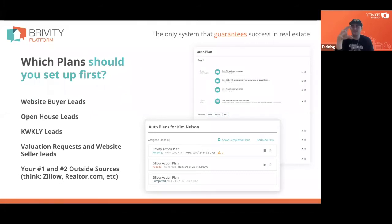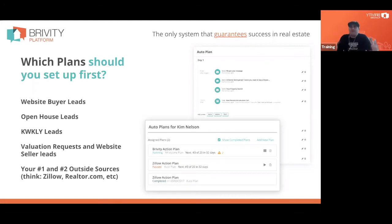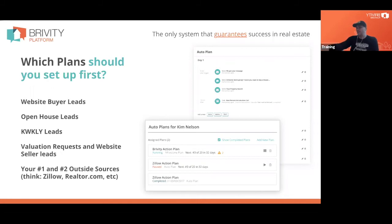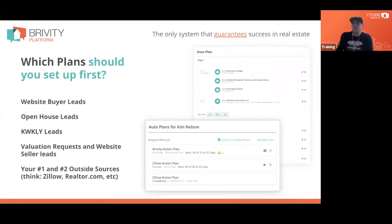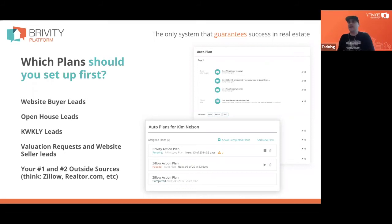At a minimum you should have a plan for any buyer leads coming from your website — that's what this 10 Days of Pain plan is. You should have one for open house leads, one for Quickly leads. Quickly is our text-to-lead service — you get a keyword, put a rider out on your listings instead of flyers, and when people drive by they text in. We capture their cell phone number and start a plan on them. It's all text-based since all we have is a cell phone number.